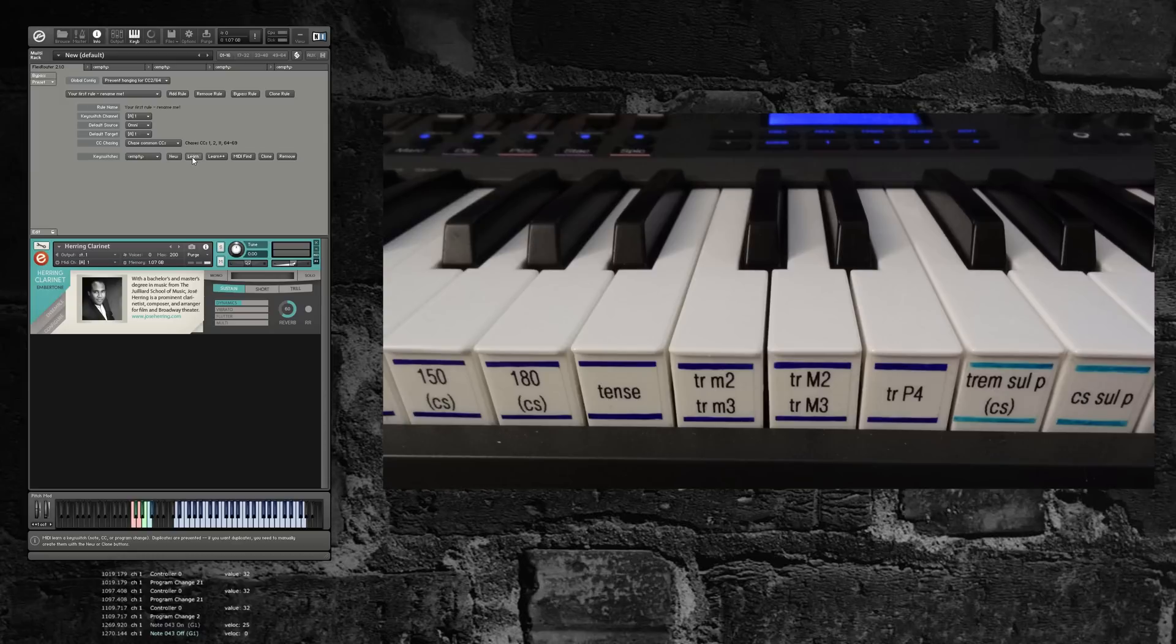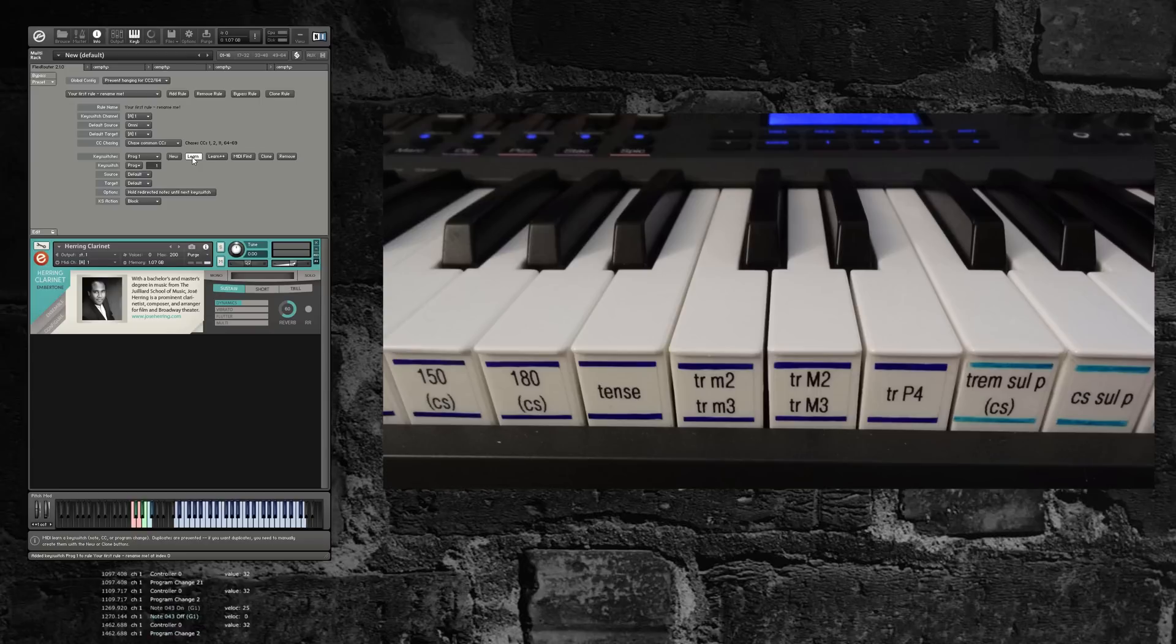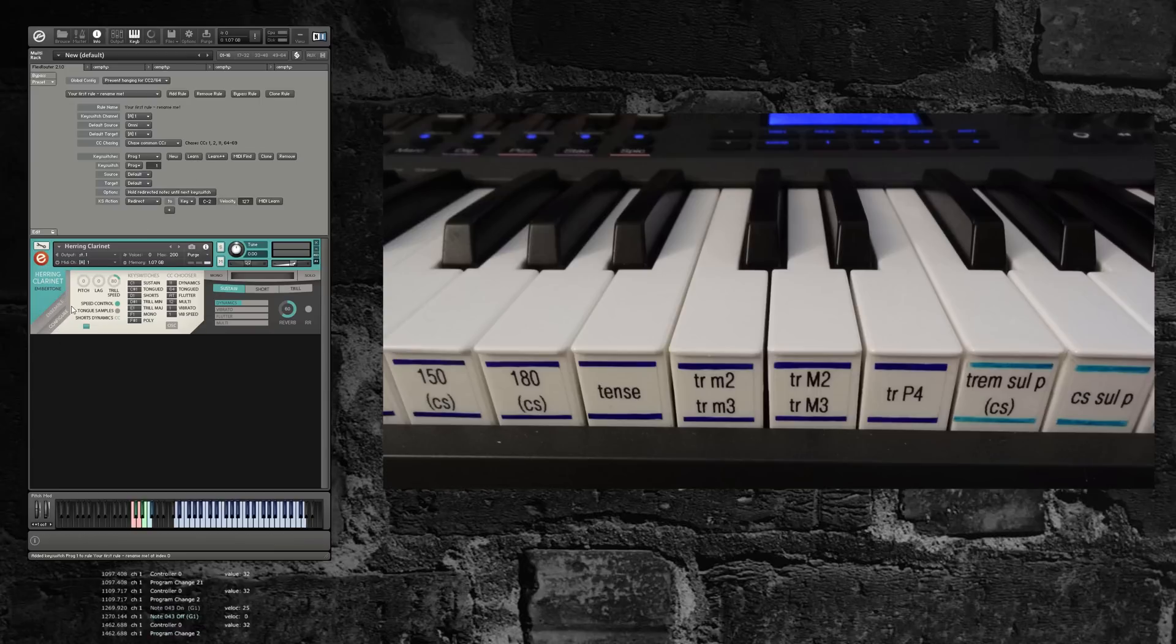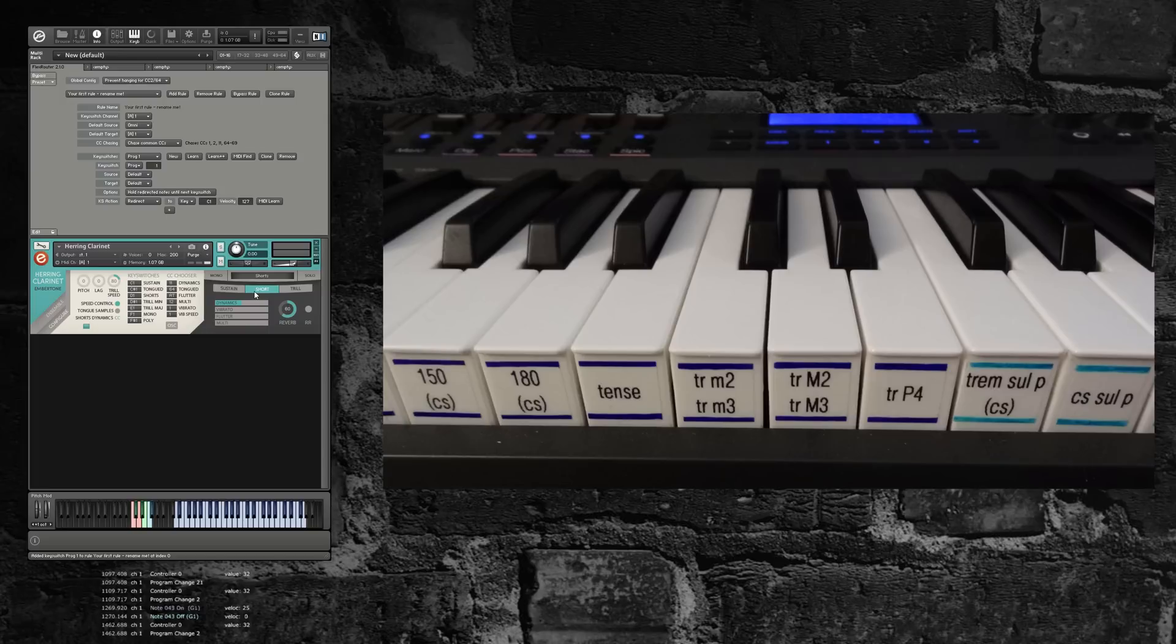Now with this new feature, we can do that. First, we're just going to learn and configure standard sustain. I believe the clarinet uses C1. Yeah, okay, so we'll redirect that to C1. Let's just make sure that works. And it does.